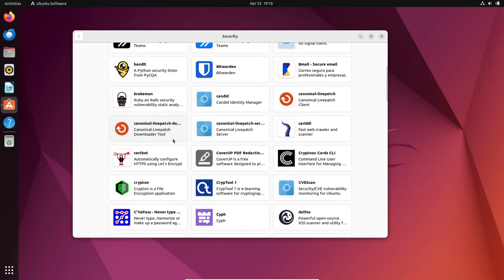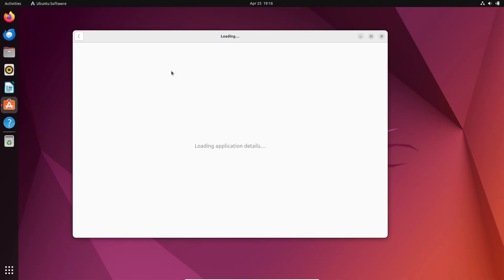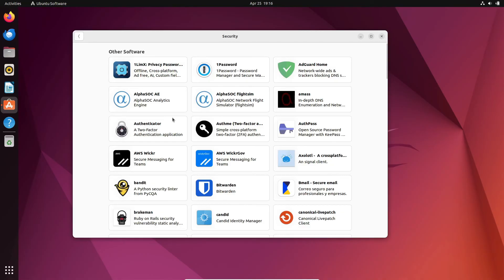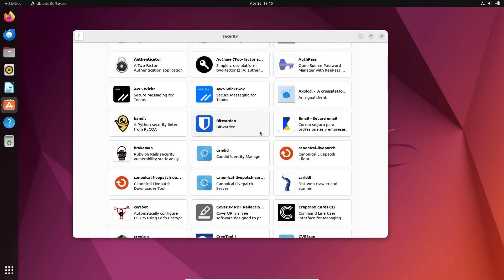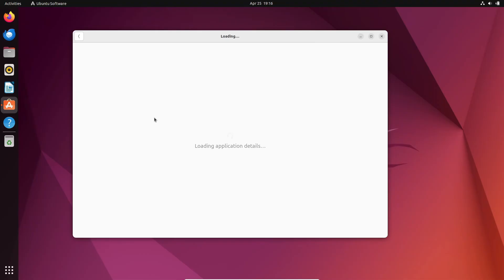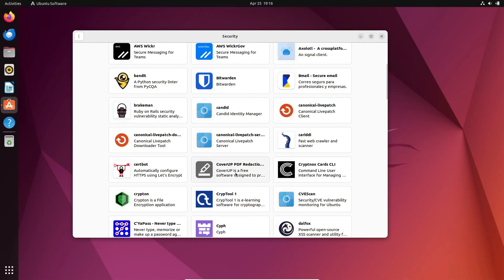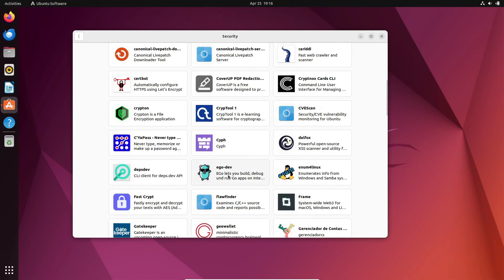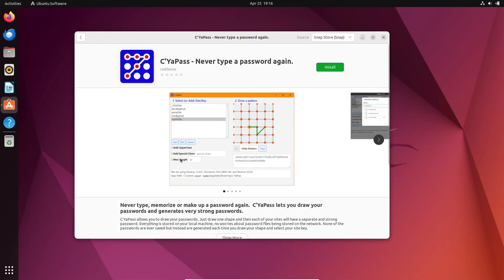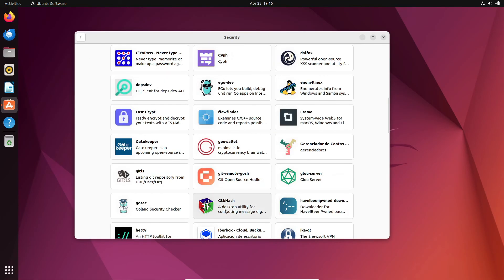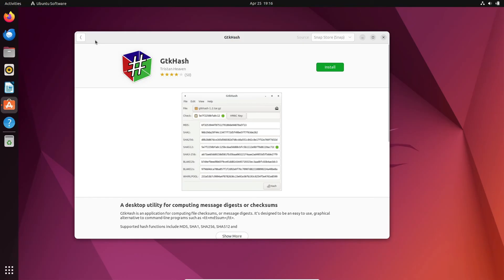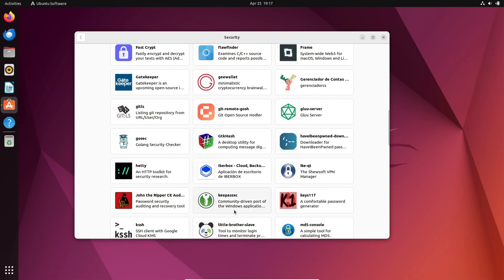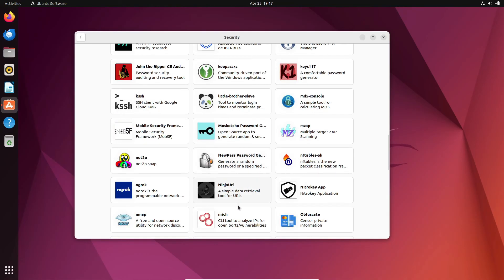But what about the future of antivirus software? As technology evolves, so too does the threat landscape. We can expect antivirus companies to continue innovating and adapting to new challenges. From AI-powered threat detection to blockchain-based security solutions, the possibilities are endless. And who knows, maybe one day antivirus software will be as essential for Linux as it is for Windows.